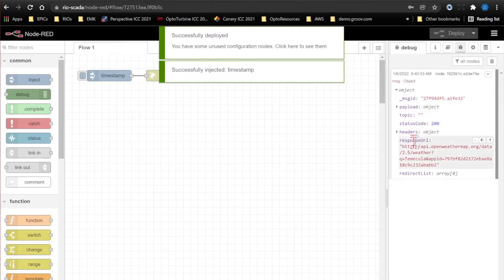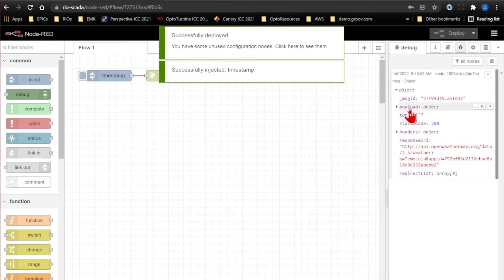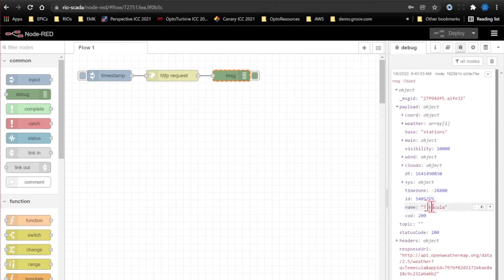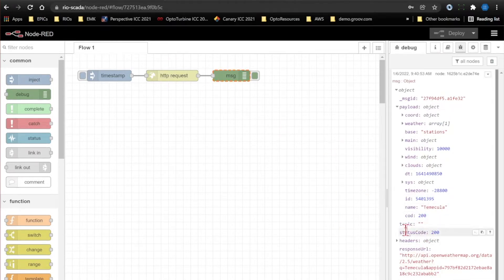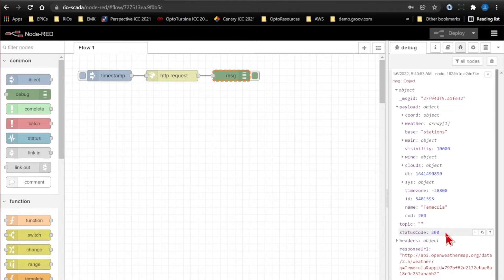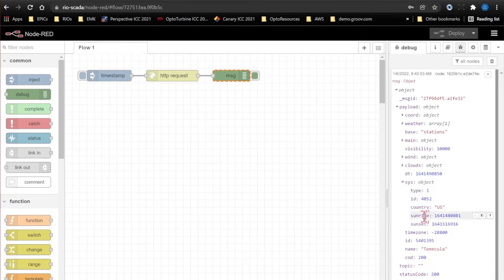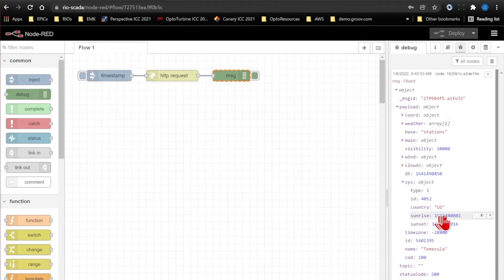If I drop that down, you can see I do have my payload here, which is now this object that you saw in my browser a moment ago. And I have some other information that got produced by the HTTP request node, including this status code with the status 200, meaning that the request was successful. You can see here under sys, I do have my sunrise and sunset.